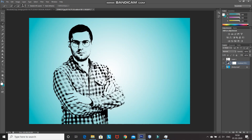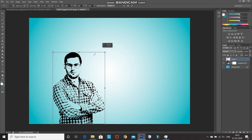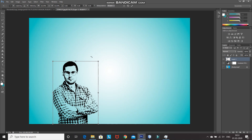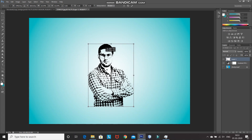Now, we need to scale down the Model Threshold image. For that, make the Model Threshold image layer active by clicking on it. Then press Ctrl+T and drag from the corner. While dragging, press Shift to scale down evenly. This size looks good for now. After that, place it properly and click on the checkmark icon to confirm.